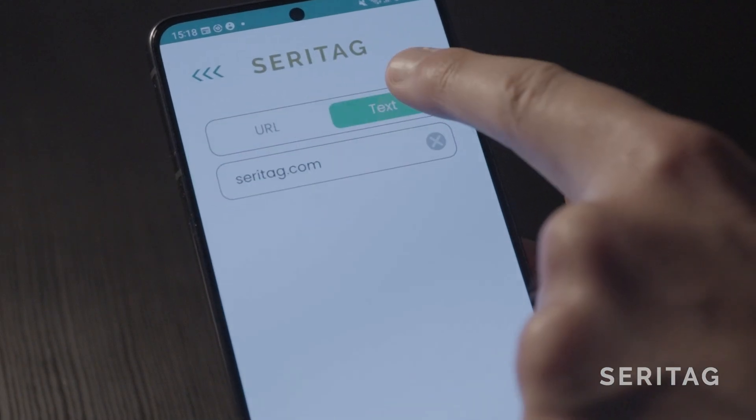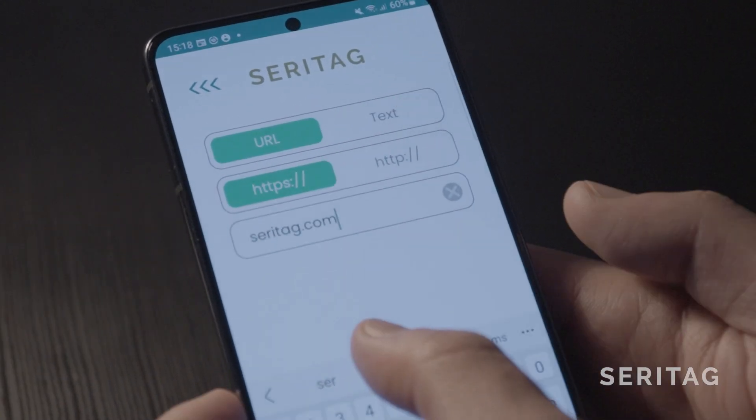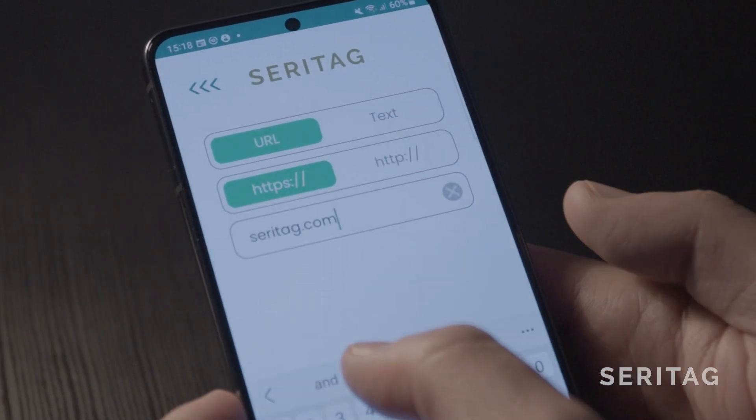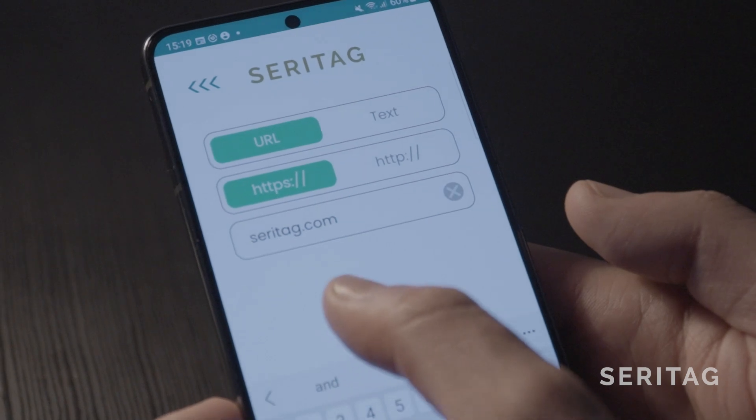Step 4, choose your data type — text or URL. Step 5, enter in your URL or text data.